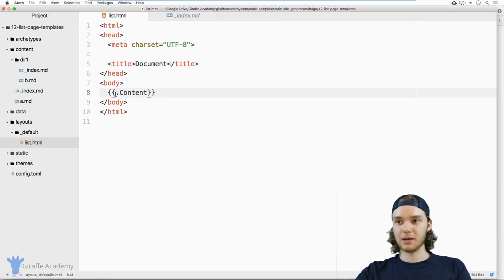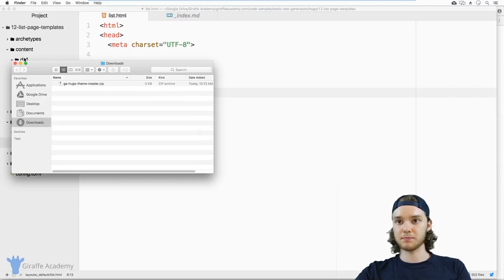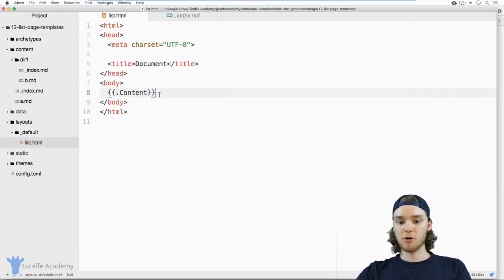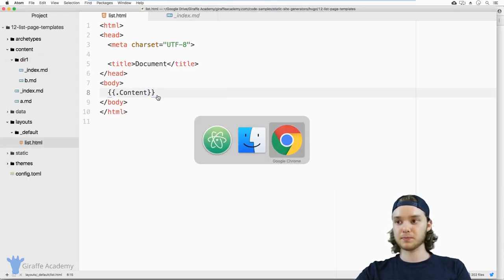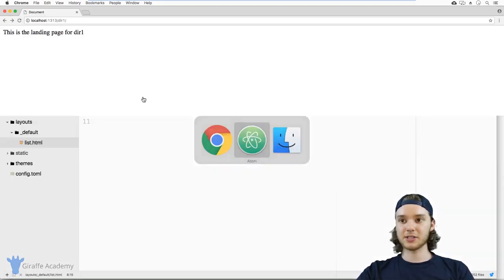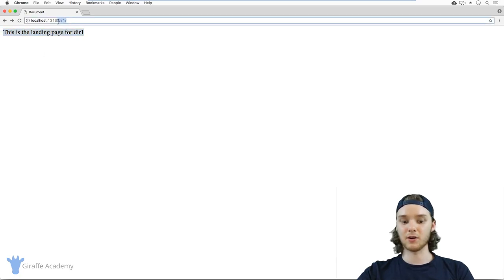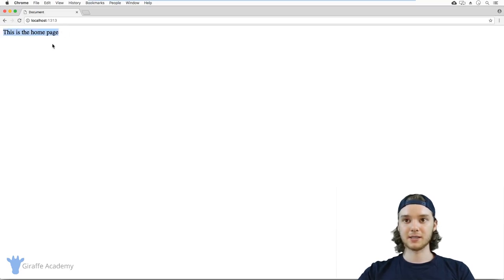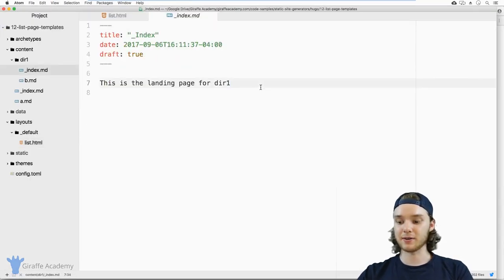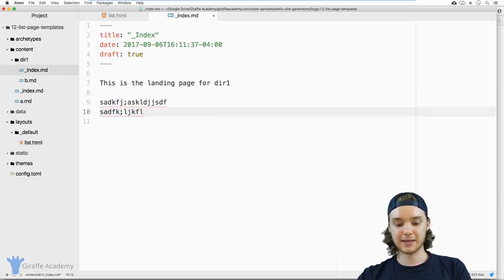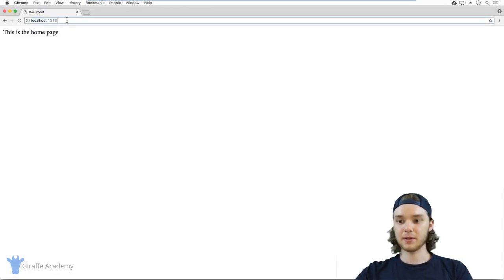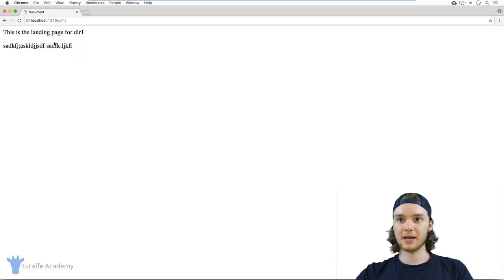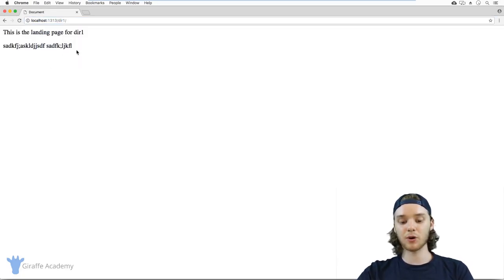I can type two open and closed curly brackets, and then I want to type dot Content with a capital C. I'm going to save this file and go back over to the web browser. You'll notice that instead of just saying some text, now it's giving us the content of those files. If I go to the homepage, you'll notice that it says 'this is the homepage.' Anything that I update inside of here, if I put some random text and save, it'll get updated. So now we're grabbing all of the content that's inside of that file.